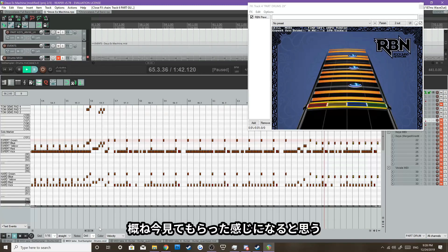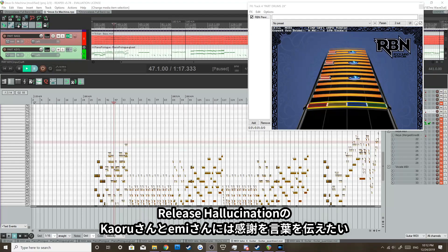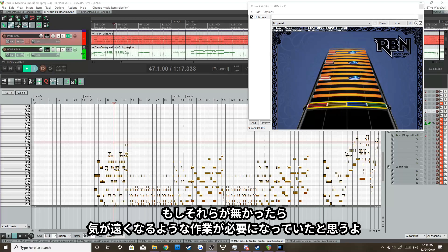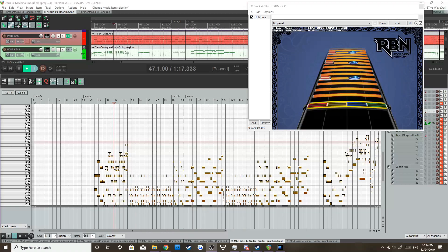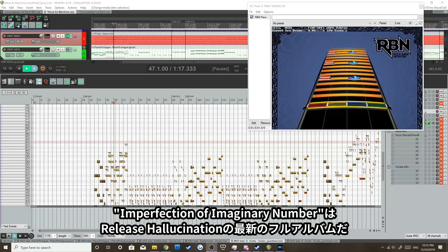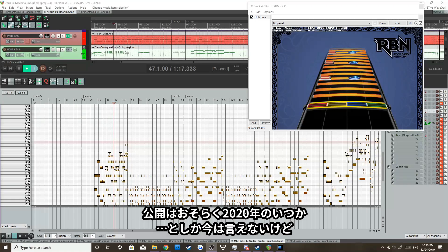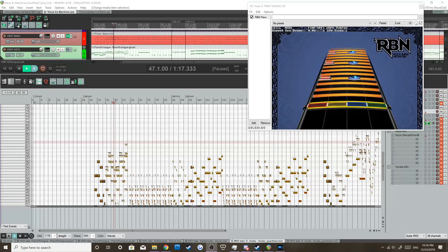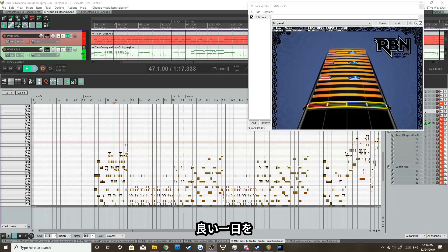I'd like to thank Karusan and Emisan of Release Hallucination for sending me all the files that I needed to chart these more accurately, because without them I don't think I'd be able to make these full band. It takes a lot of work. I also hope that you guys are excited because I got new content coming your way, and it is Imperfection of Imaginary Number. It is Release Hallucination's most recent album, and the full album is going to be full band charted coming your way to Rock Band and Clone Hero. The release of the album chart will be sometime in 2020, but I'm going to take my time with it. I'm going to make sure I get everything right, and I just hope that you guys will enjoy it when it does come out. So see you then, and I hope you have a wonderful day.